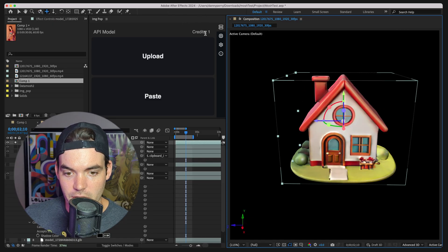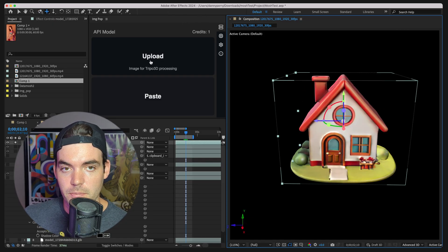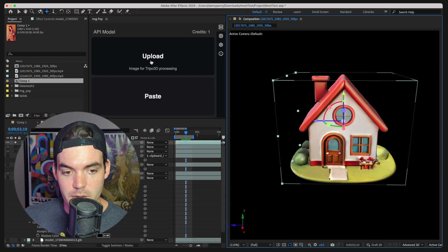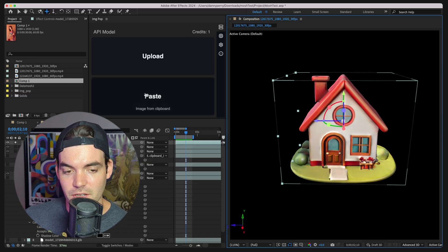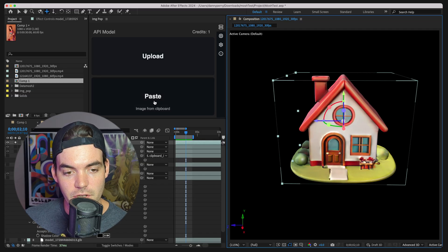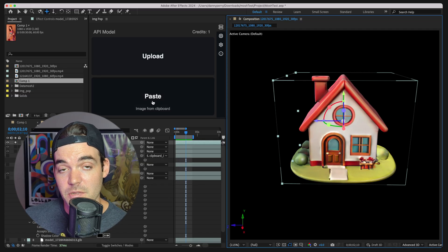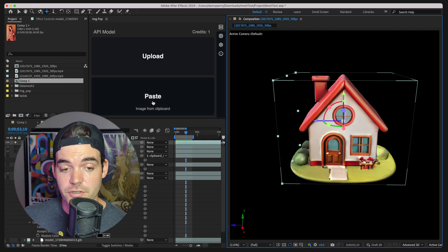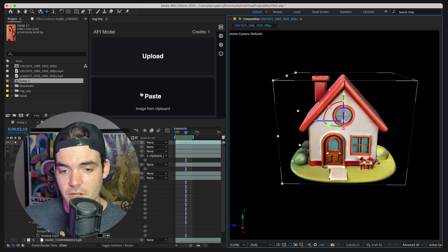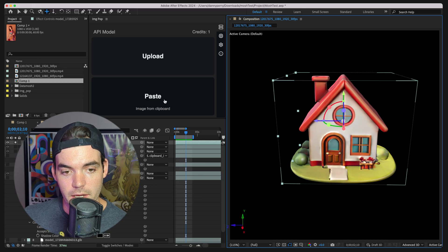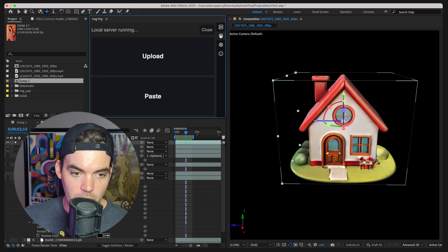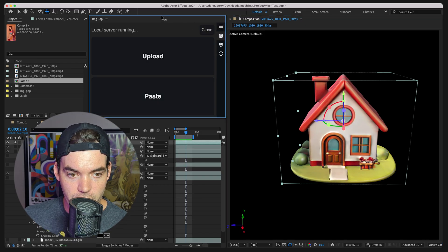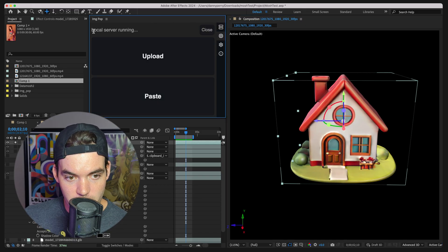As you can see, it deducted a credit, but you can upload an image here. I implemented the copy pasta little logic here. So if you have an image in your clipboard, just click on paste, and it will go ahead and do the same thing. But let's go to the local server.